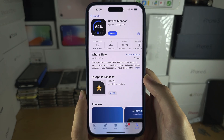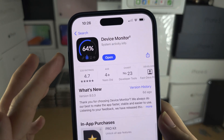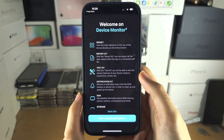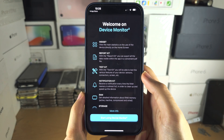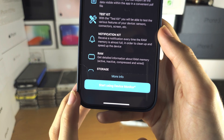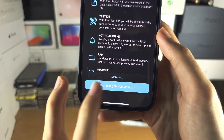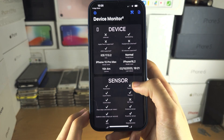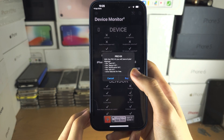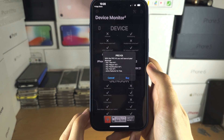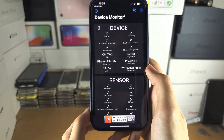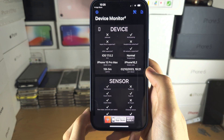Once we have the app, let's open it up. From here, tap on 'Start Using Device Monitor.' We are then going to see a message — just tap on cancel to close.